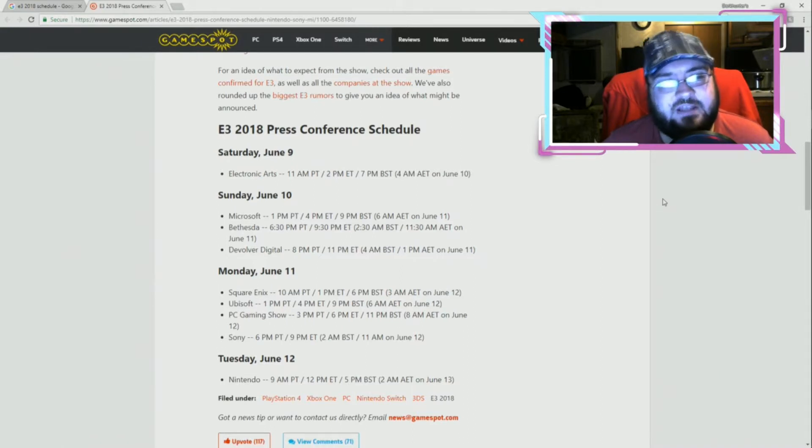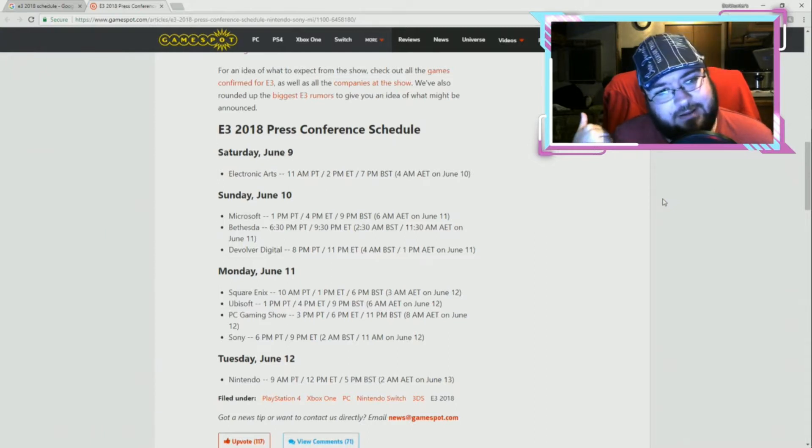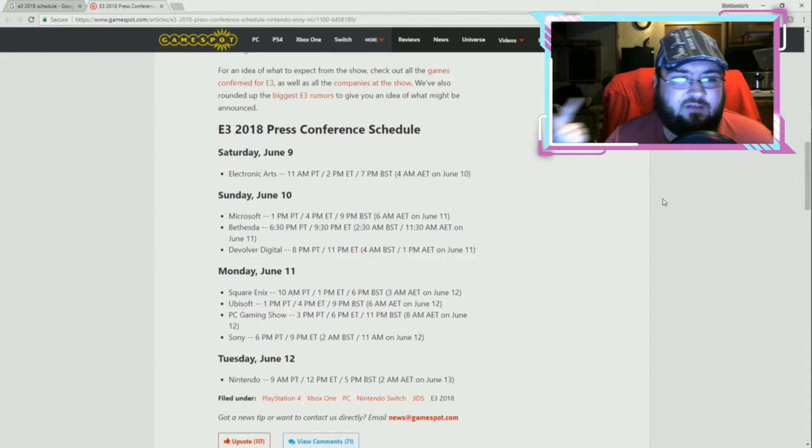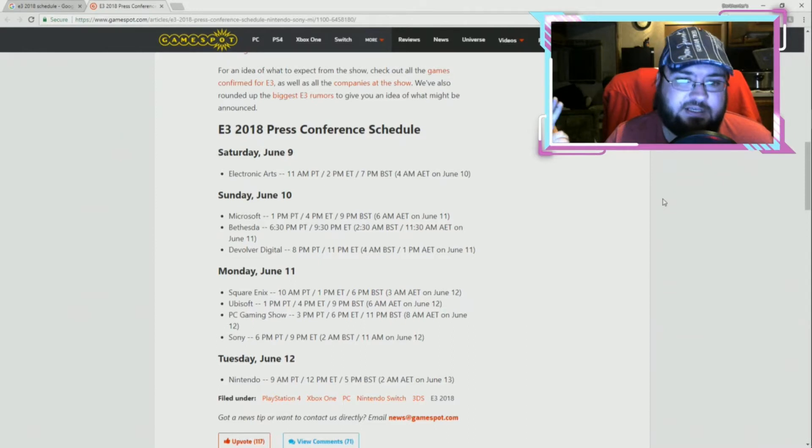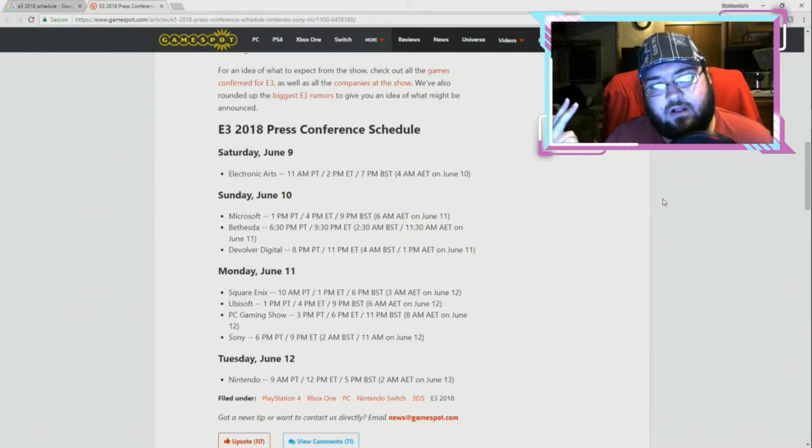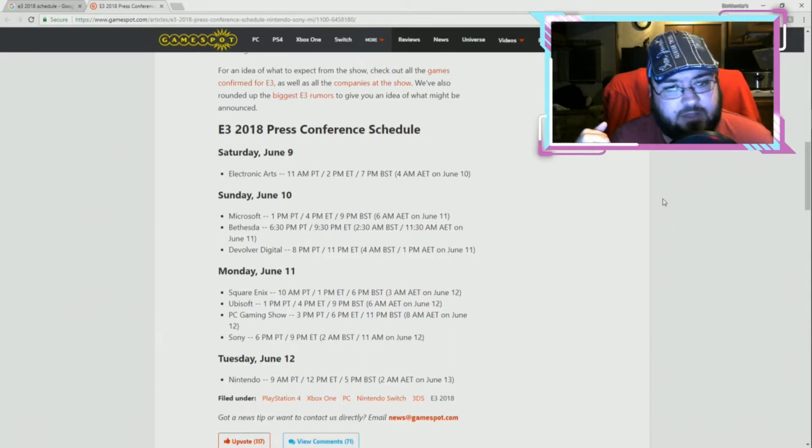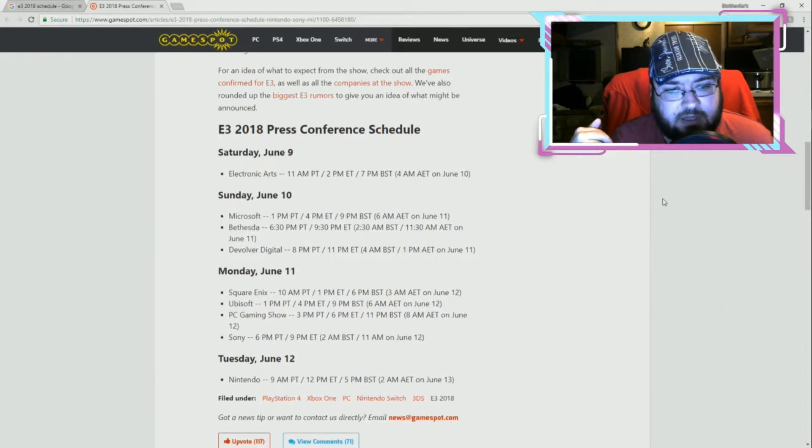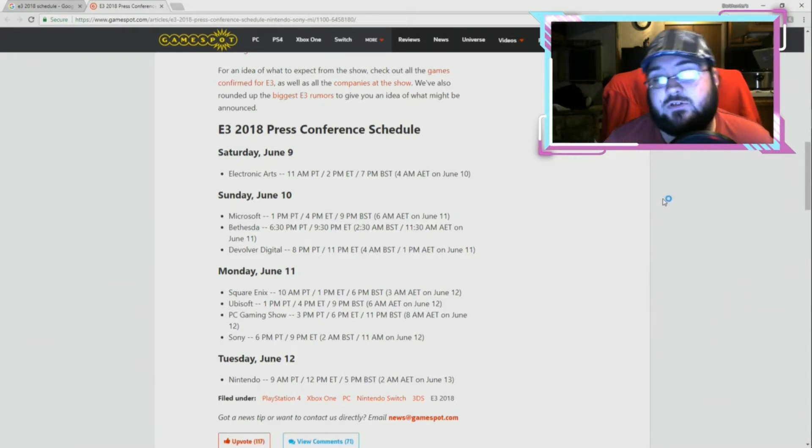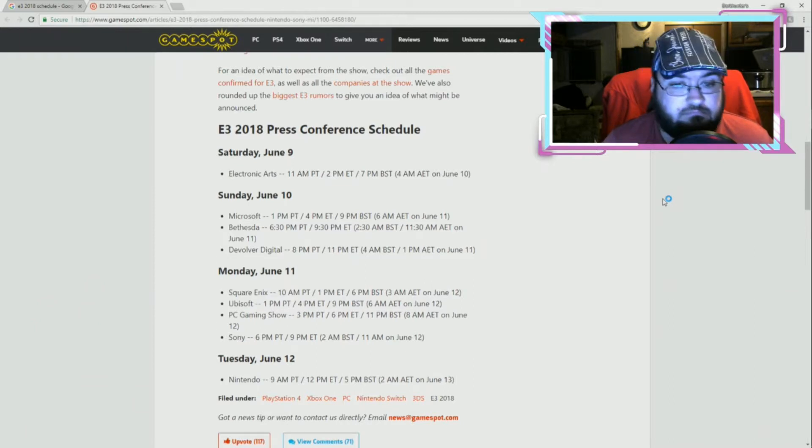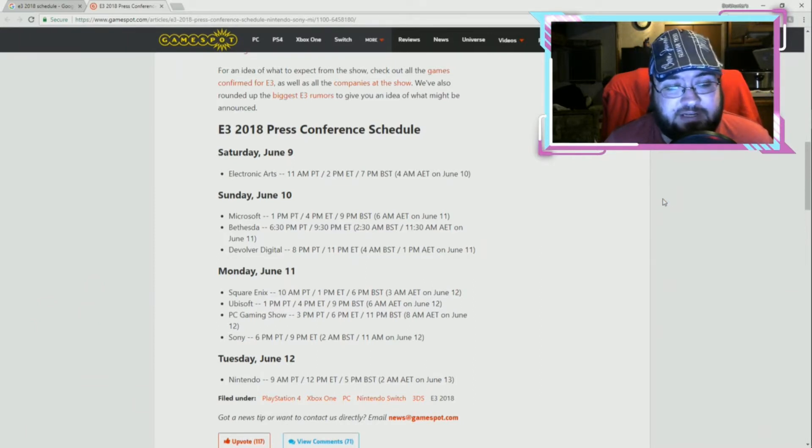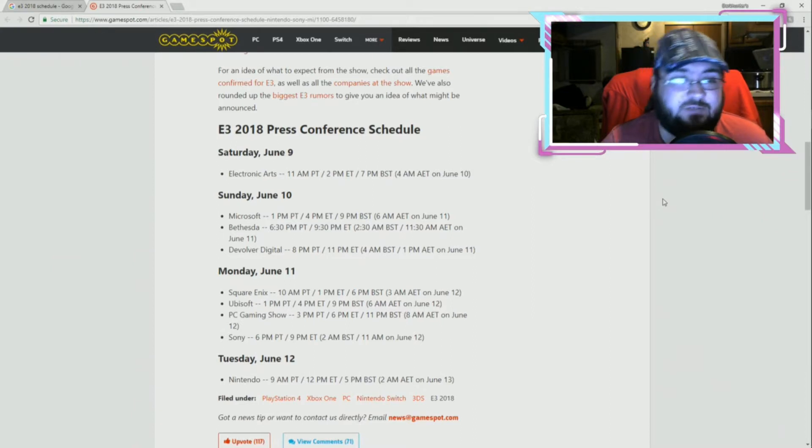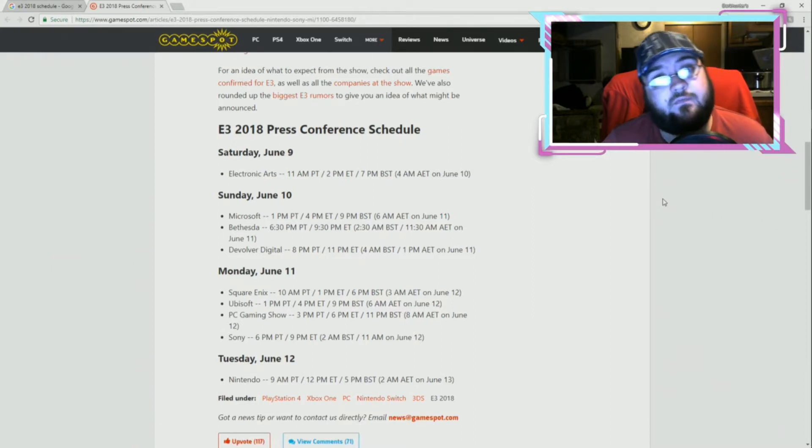So, I'll definitely be streaming the EA. Let's see what kind of shitshow that's gonna be. So, Microsoft and Bethesda. Is it guaranteed? Again, I'll look into Devolver. Maybe I'll stream that as well. Square Enix, Ubisoft. Pretty much all Monday, I'm gonna be streaming that stuff. Because Square Enix, I know that's when they're gonna give the release date of Kingdom Hearts 3.